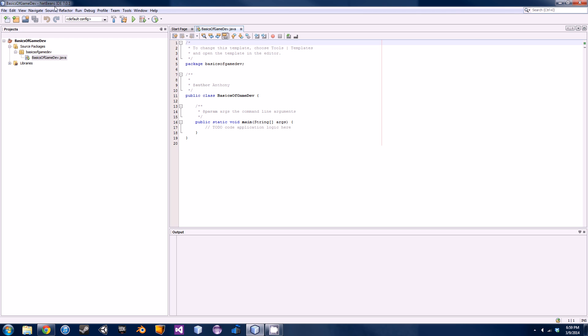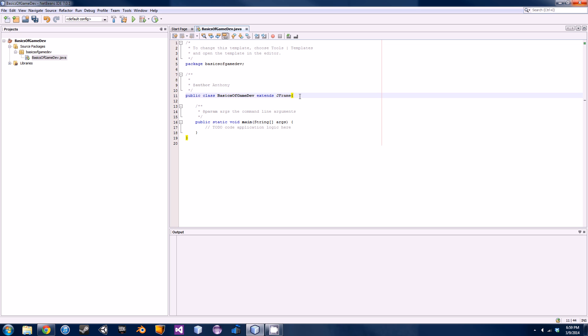So this JFrame is just the basic window with the title, the minimize button, the maximize, and the X. We're going to be making a class to actually represent that in Java.